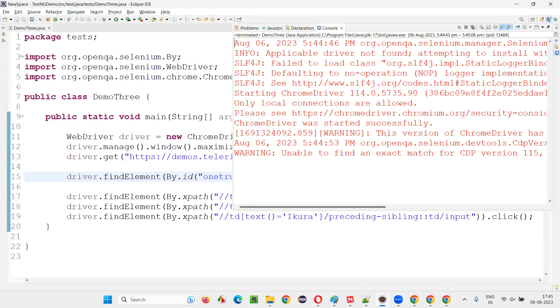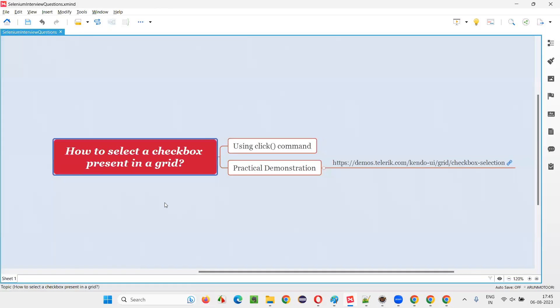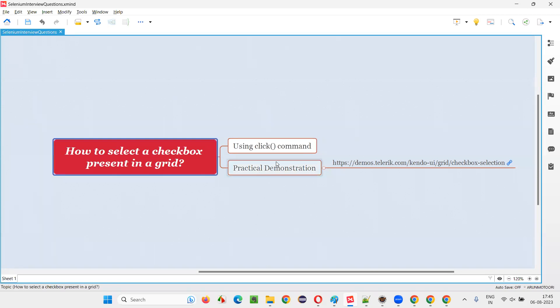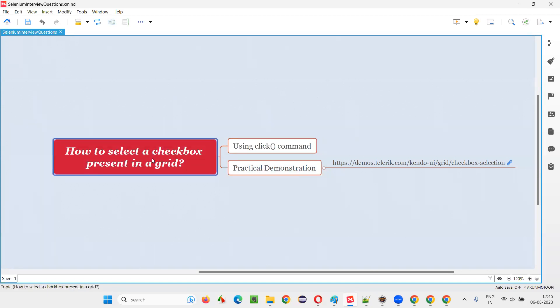So this is how we can select a checkbox field or checkbox fields which are present inside a grid or in a grid. The practical demonstration, I have answered this question for you. So that's all for this session. Thank you, bye bye.